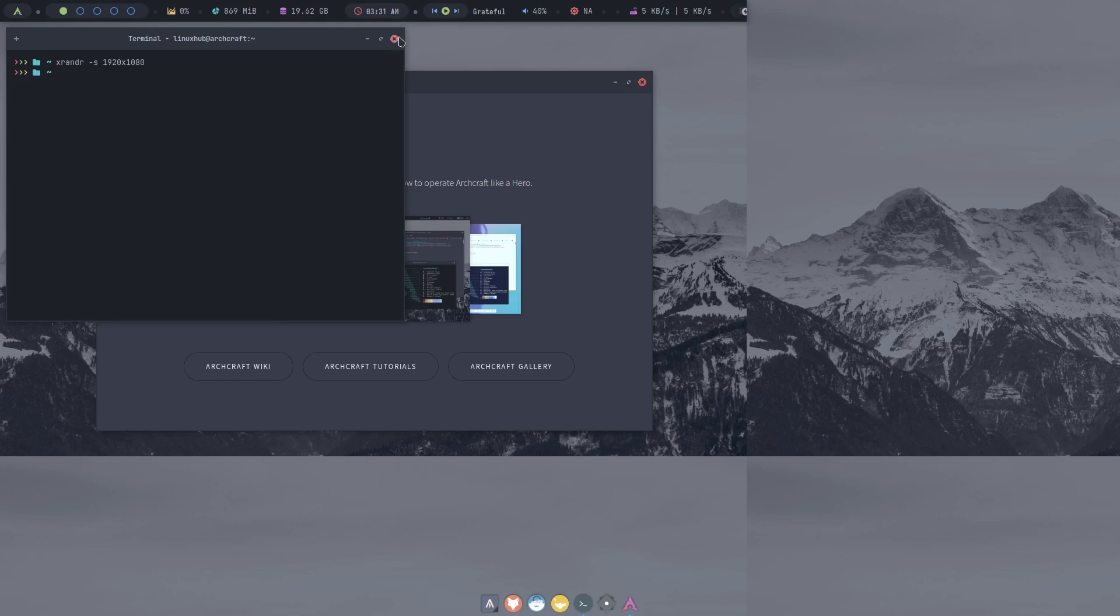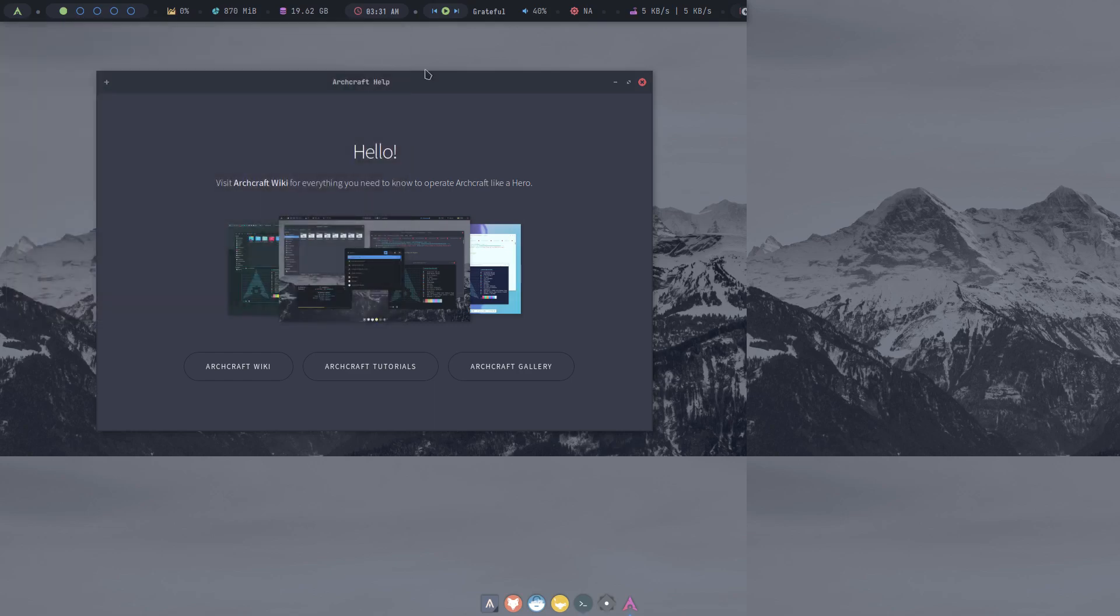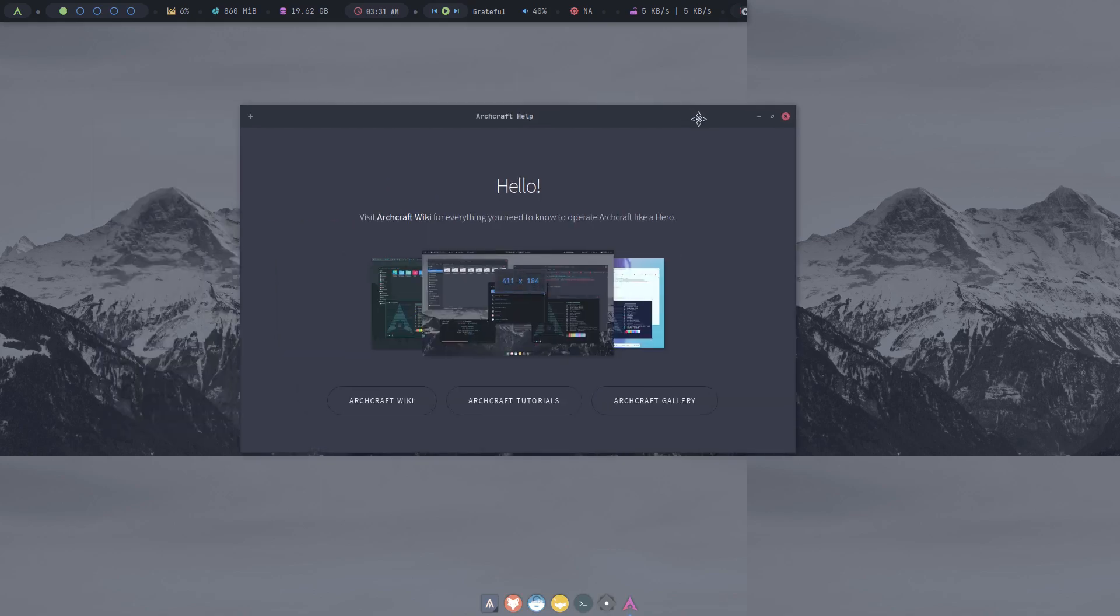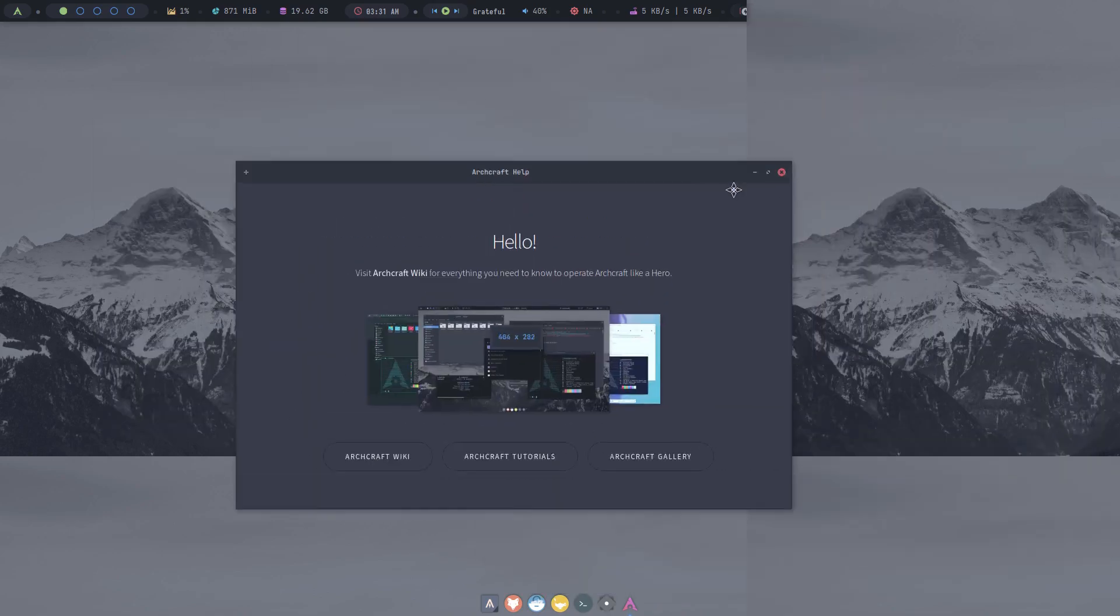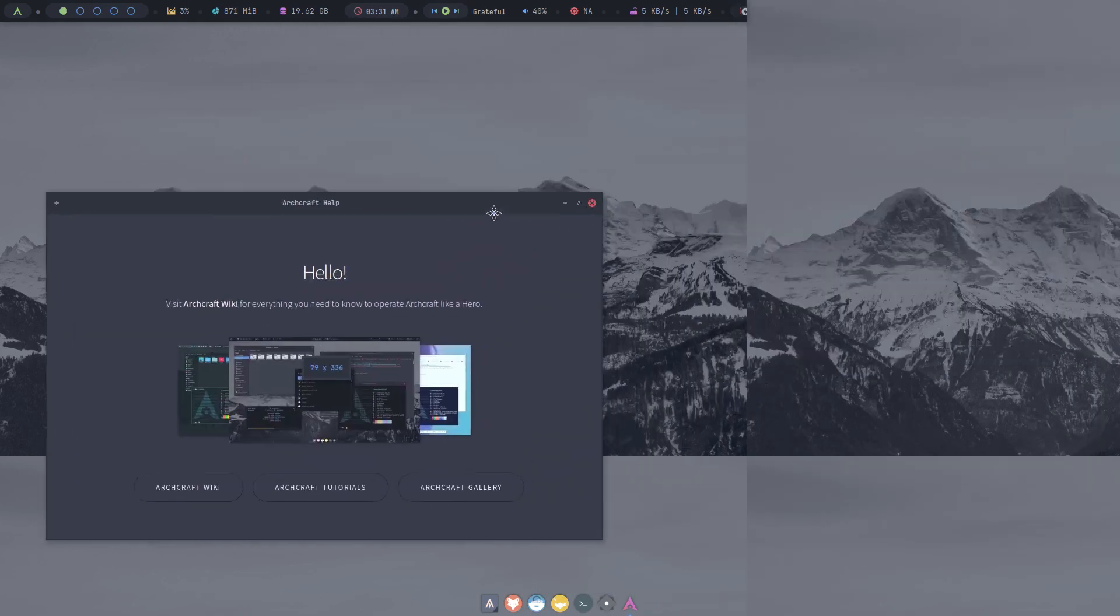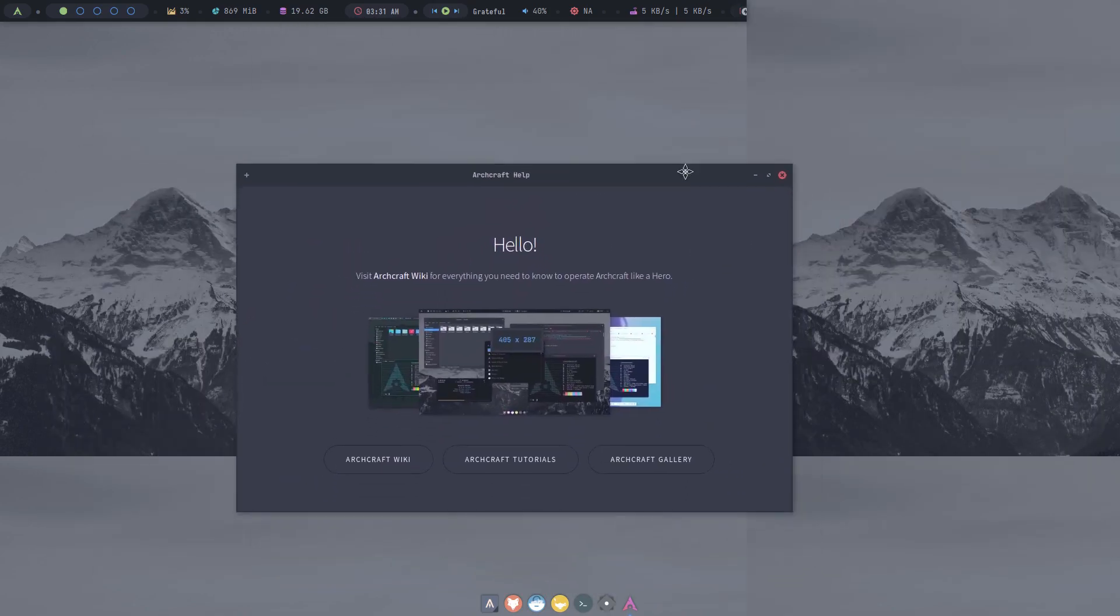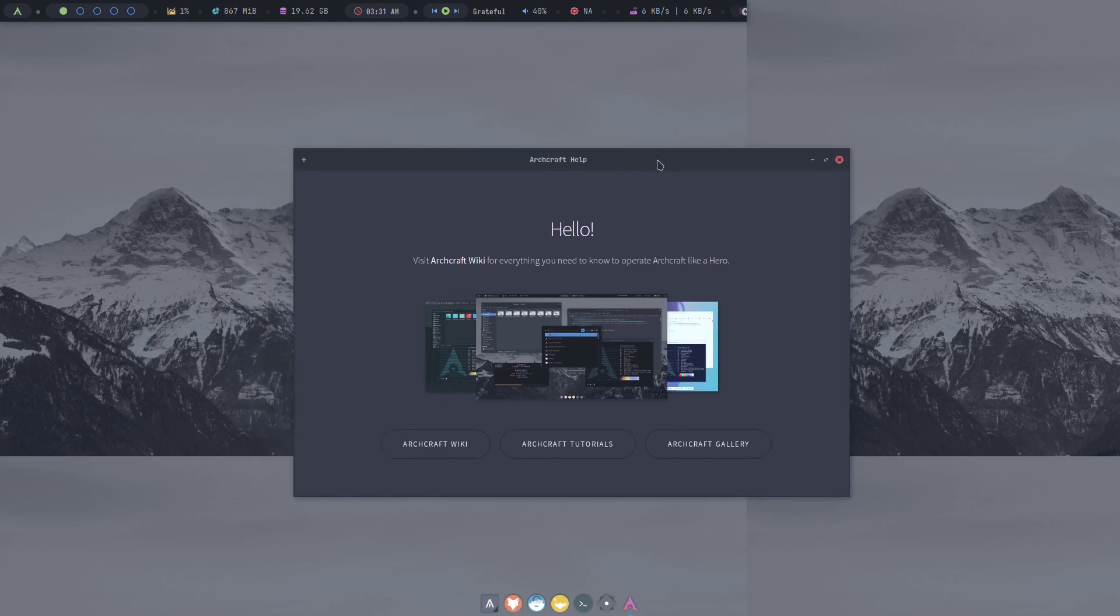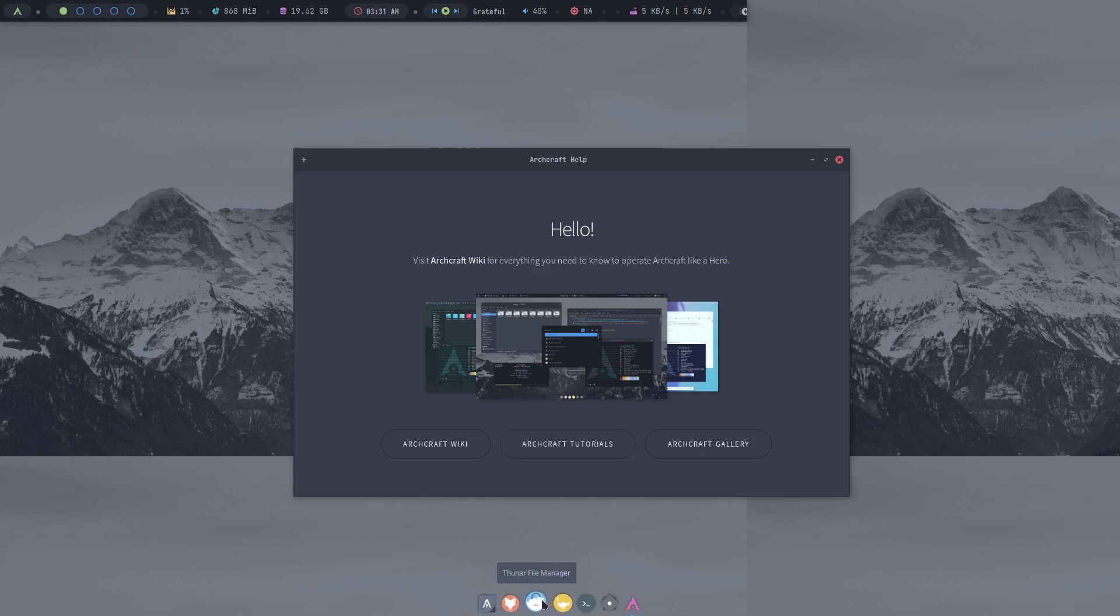So xrandr -r dash f 1920 by 1080, and there we go. But we also got some errors with the wallpaper and probably the panel it looks like, so I might have to go into the config folder, set it up, and reboot the system. Let me try that now. Let me find a file manager, there you go, Thunar.